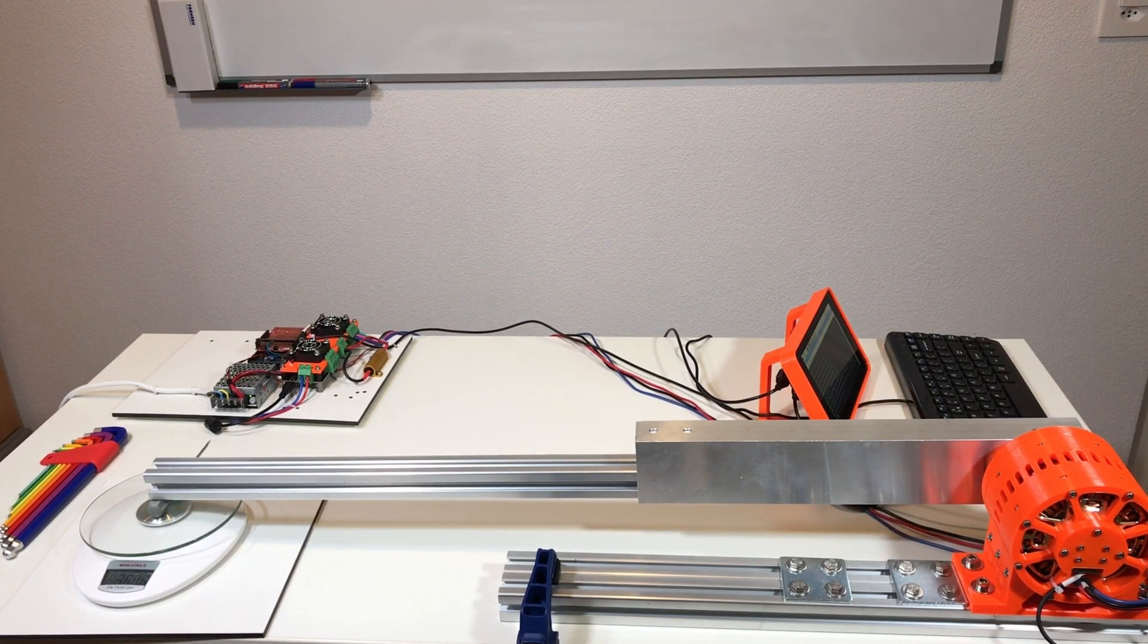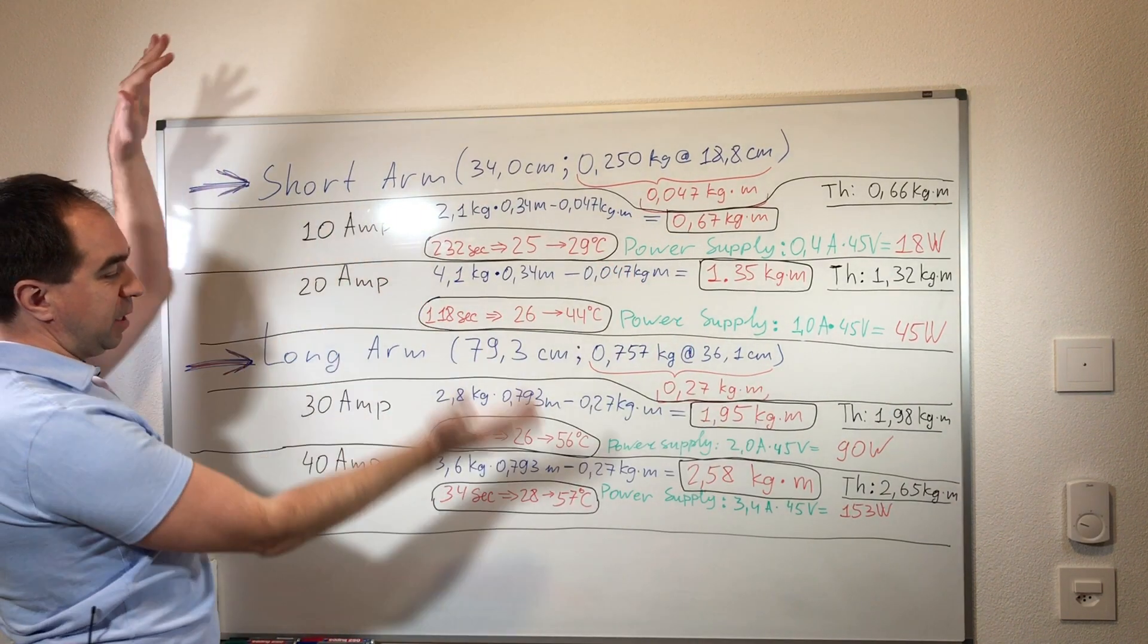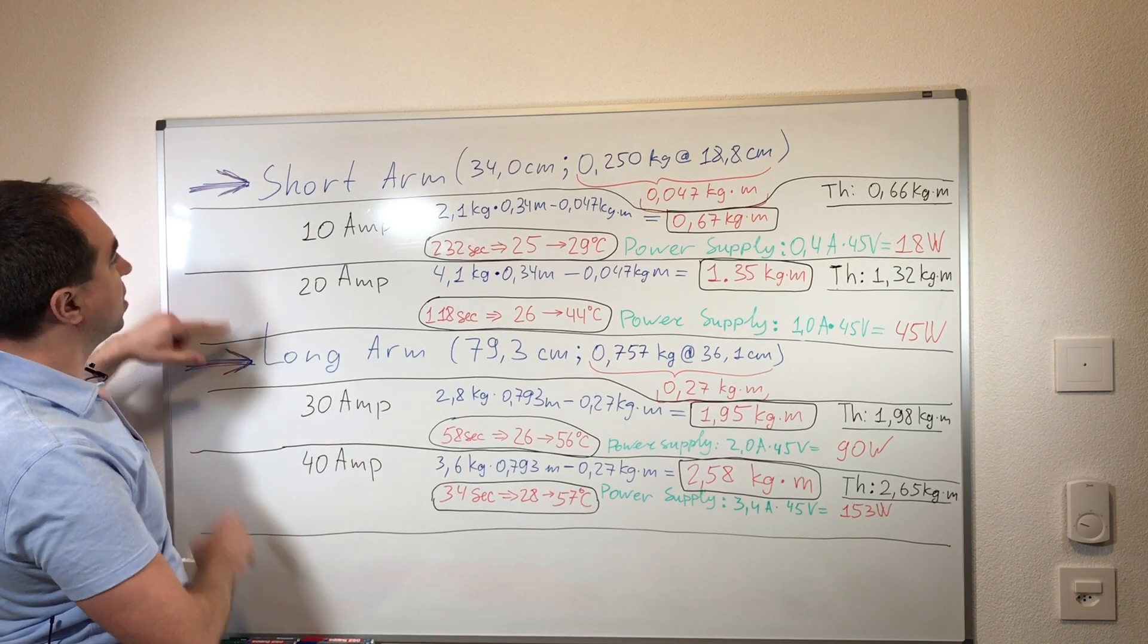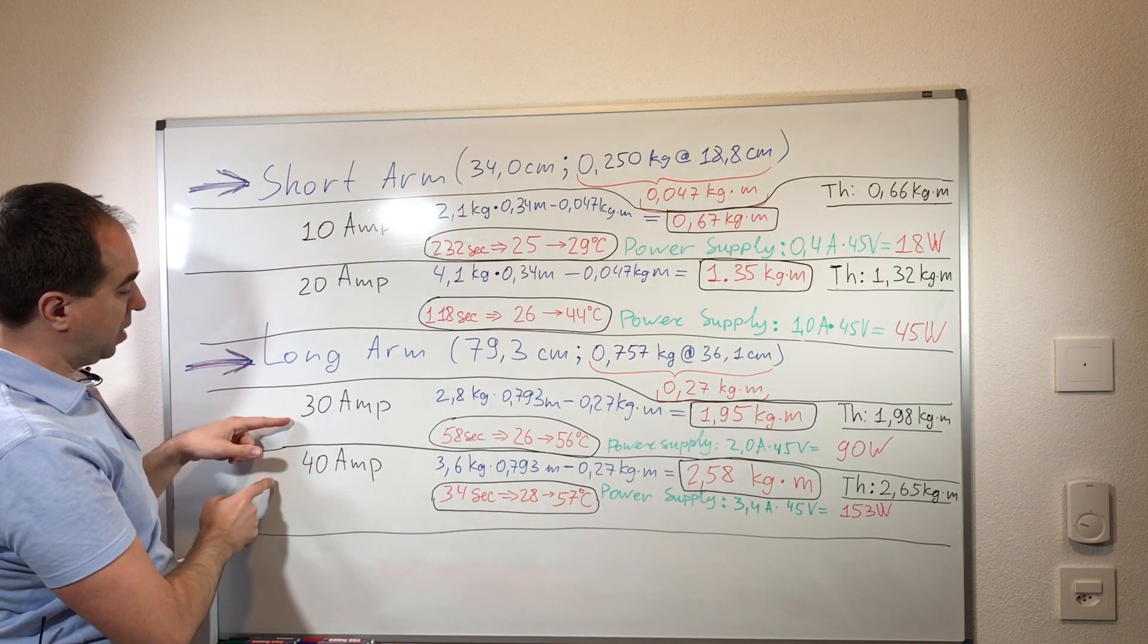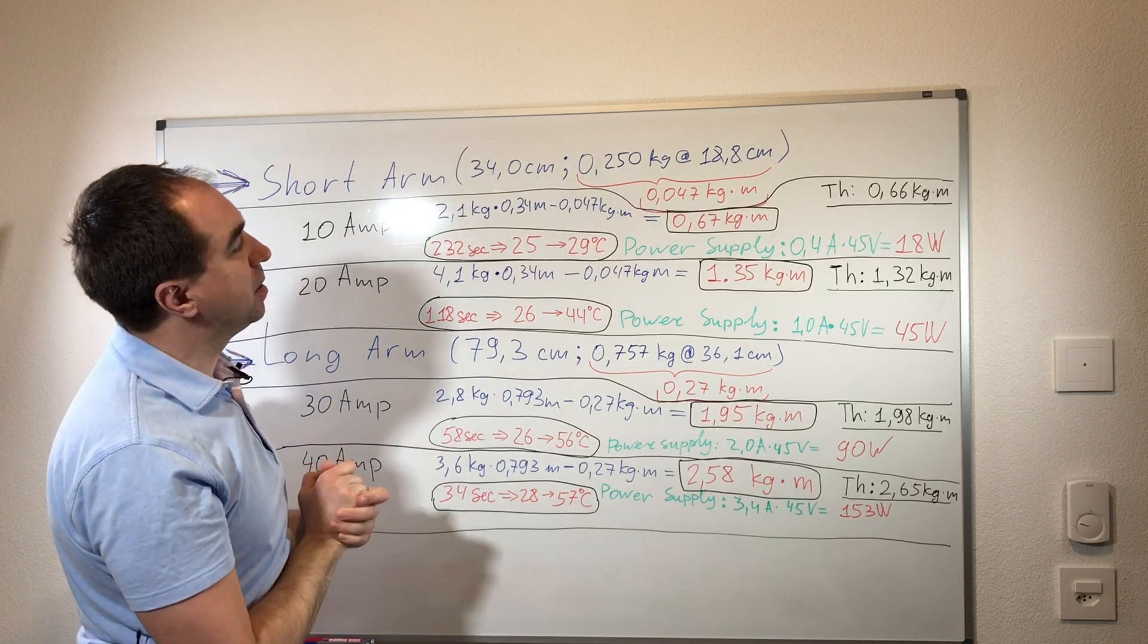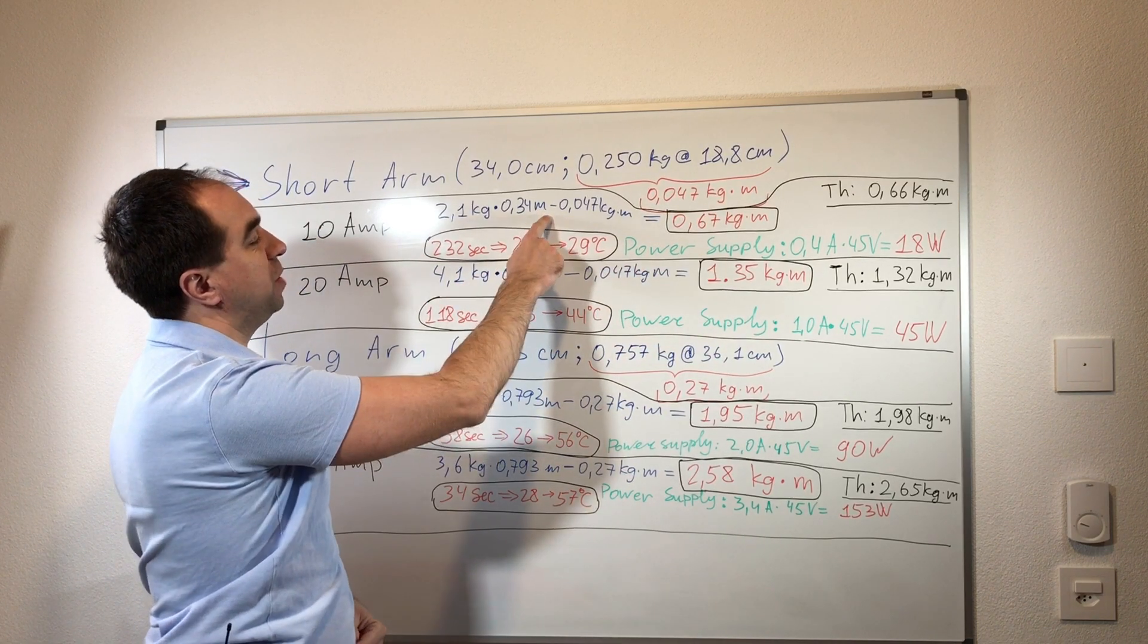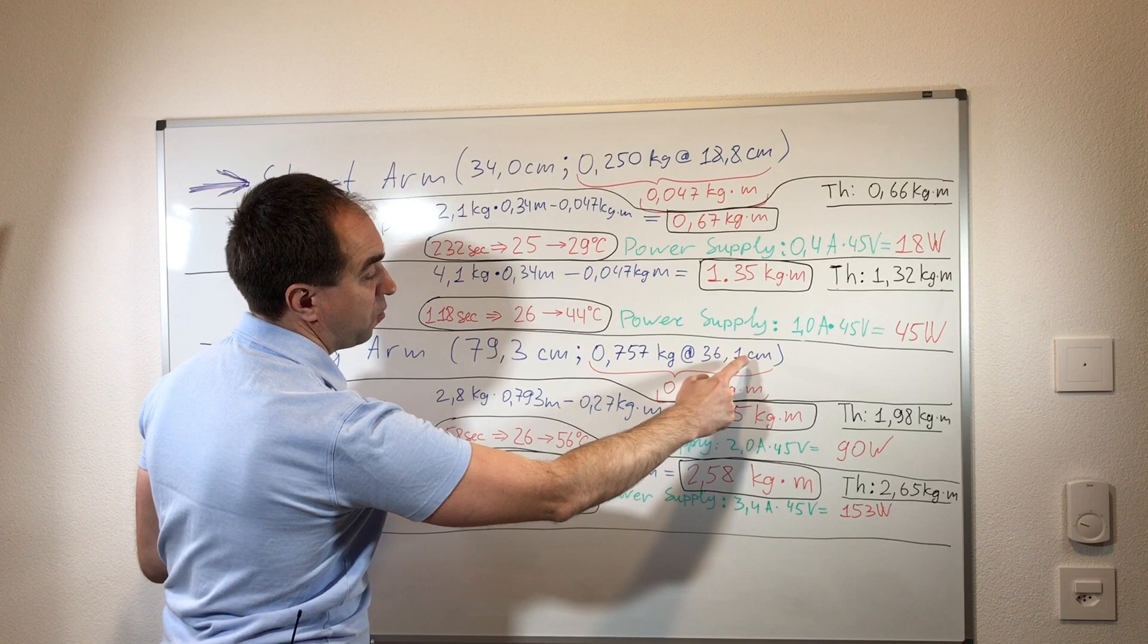We have tested this reducer and I put all the essential results here on the table. I basically divided these results on two parts, first part and second part. The first part is with the lower current - this part we measured using the short arm. And the second part for the higher currents we measured it with the longer arm. The short arm has the length of 34 centimeters and with its center of mass it gives the torque of 0.047 kilogram per meter which should be subtracted from the measured torque. And for the long arm it has this length, this mass, the center of mass, and this gives this value which also should be subtracted from the final torque value.